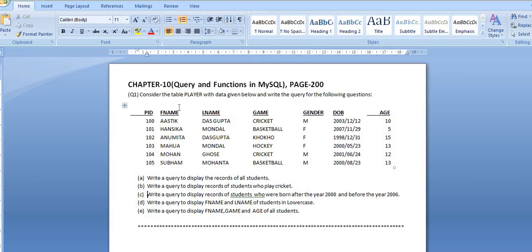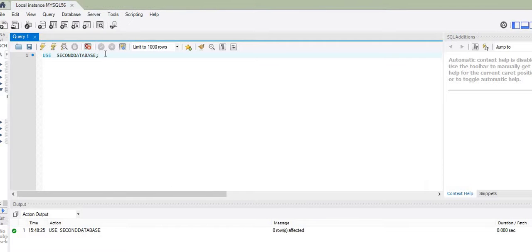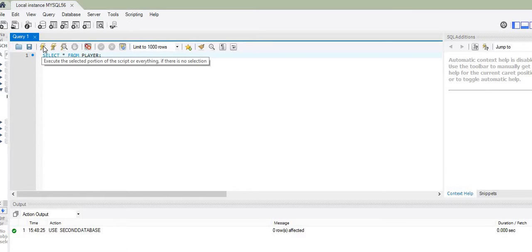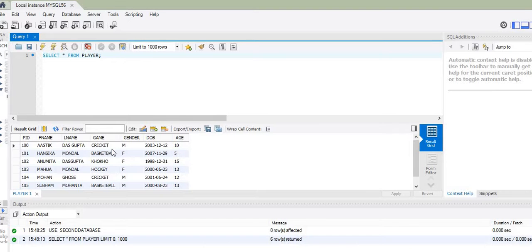Now I can work with the table 'player' inside 'second database'. The first question asks to display the records of all the students. To do that, I write the SQL query: SELECT * FROM player; followed by a semicolon. Let me execute this query. As a result, the query lists all the records of the table 'player'.